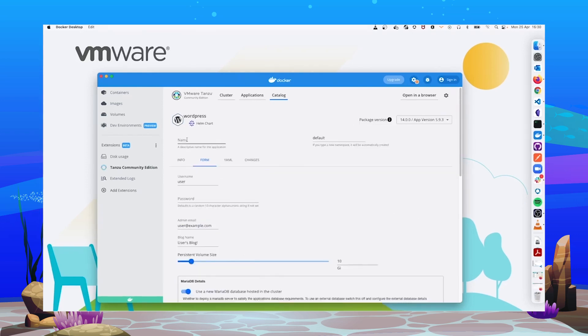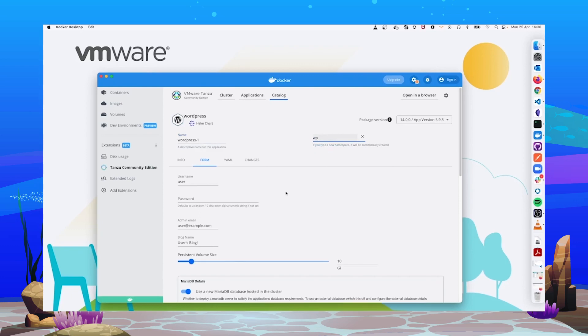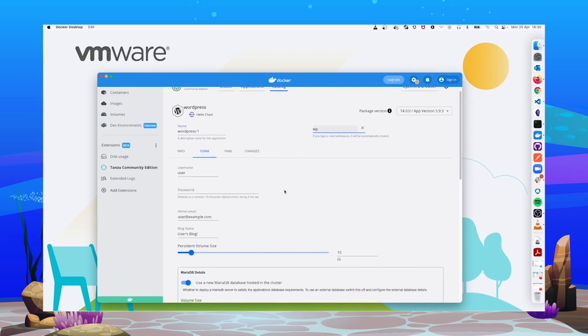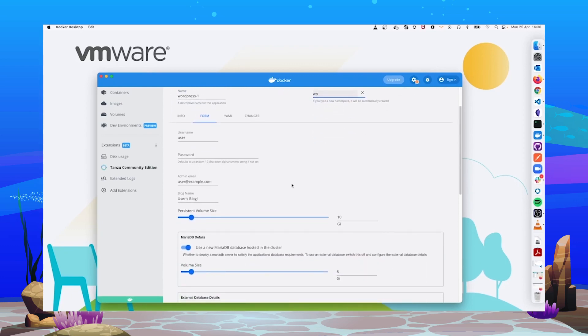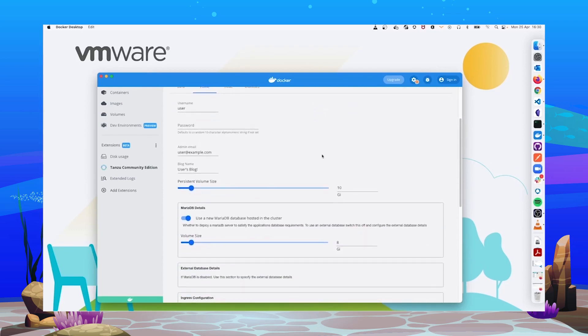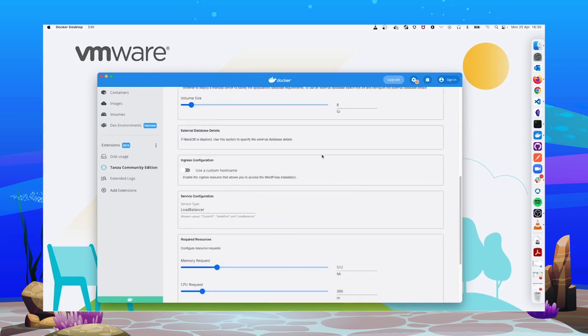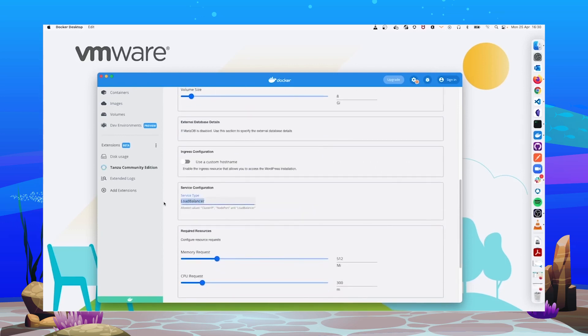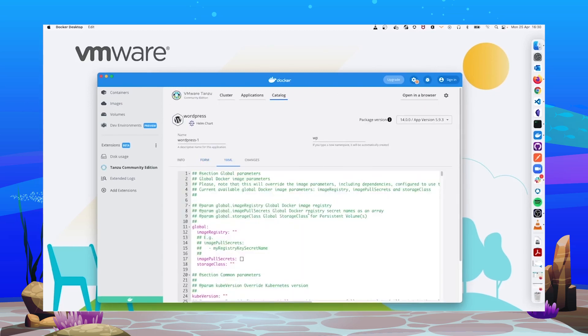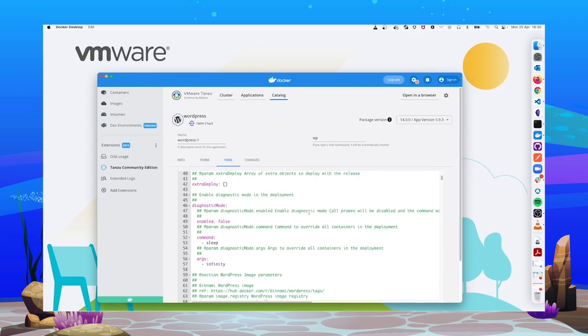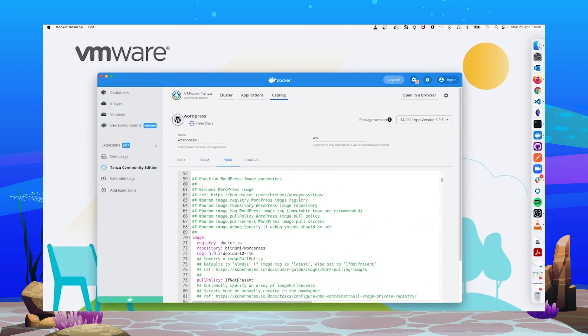So let's install package version 14.0.0. Let's customize our WordPress installation. We can give it a name. We can choose which namespace to use. And we have two ways to input parameters. We have this beautiful form. We can change, for instance, the service type to cluster IP.